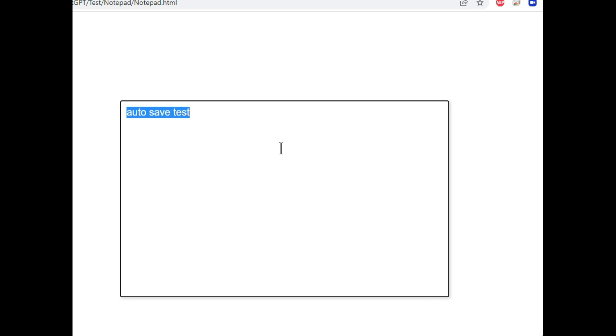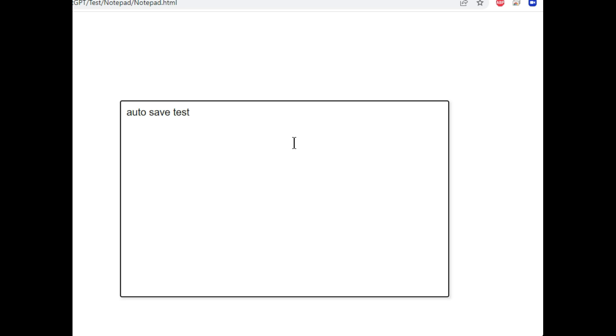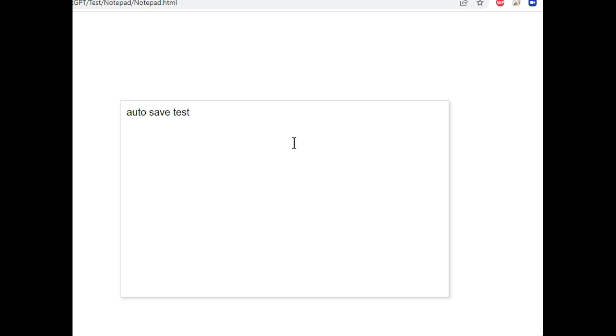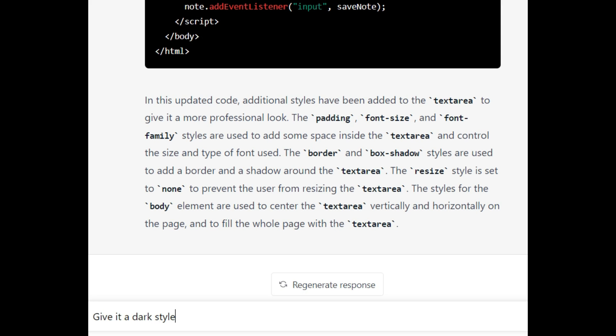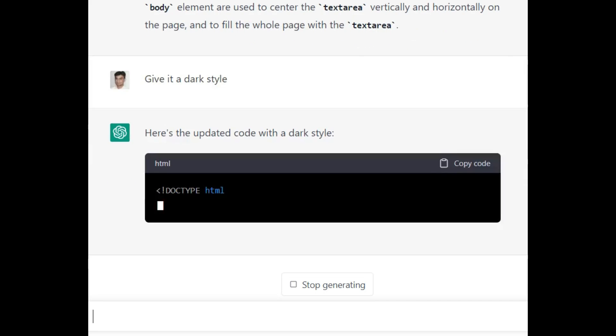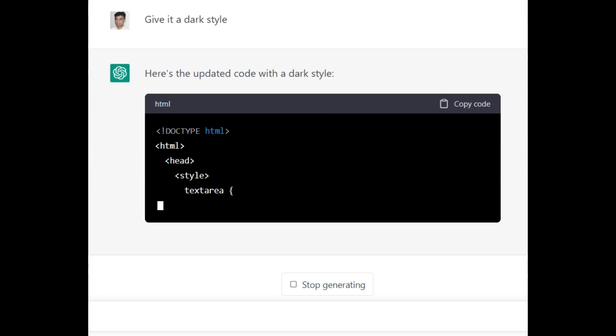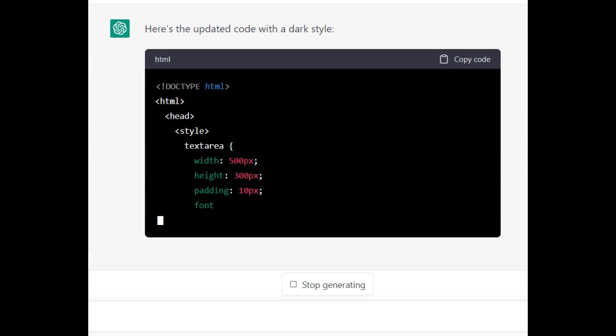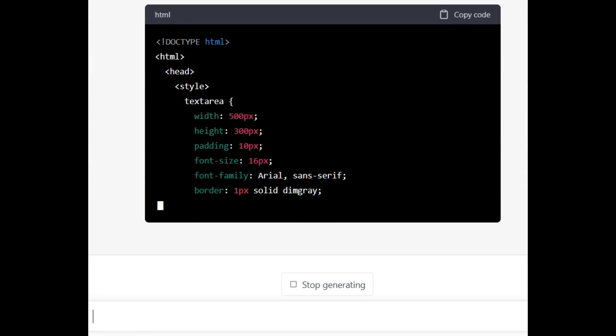You can test it by pressing F5 key. This is working fine. Now I ask ChatGPT to give it a dark style. It is writing new code to make it in dark color.